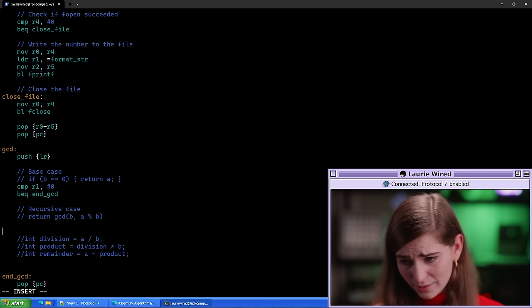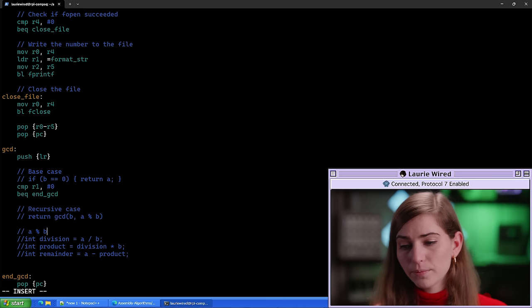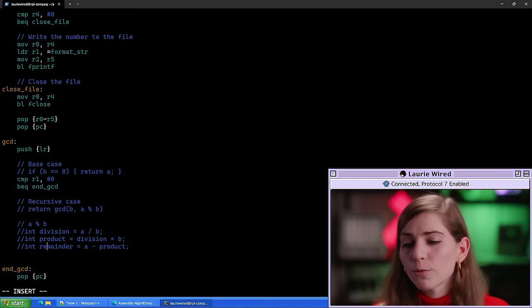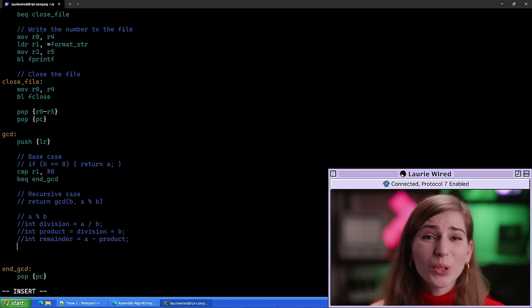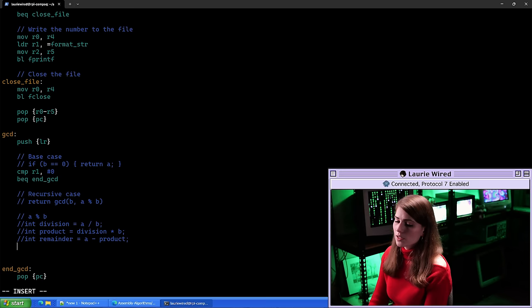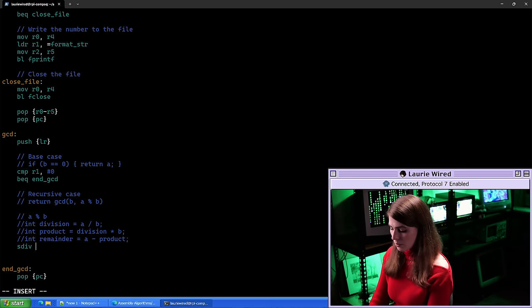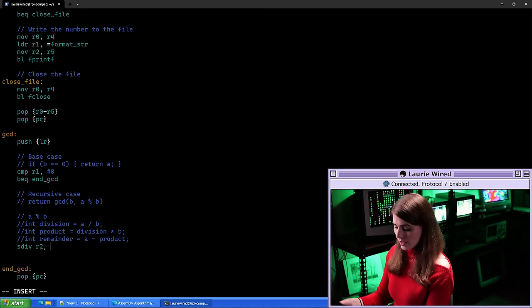Let's add a comment: 'compute a mod b'. Now let's implement this in assembly. First we want to divide a by b, then multiply that result by b itself, then subtract that product from a to get the remainder. Let's compute this: SDIV, storing the result in r2 — that's r0 divided by r1.